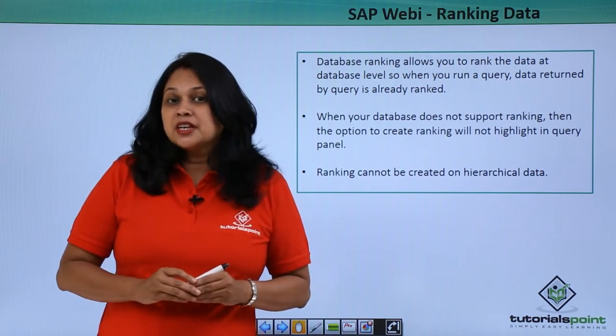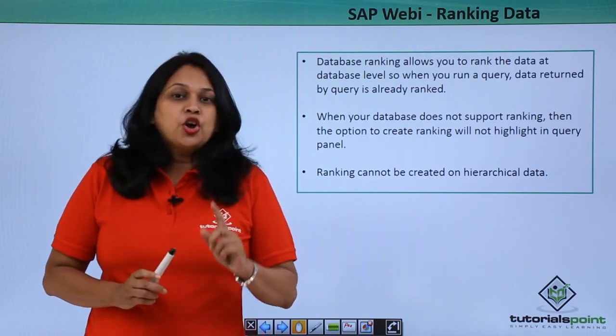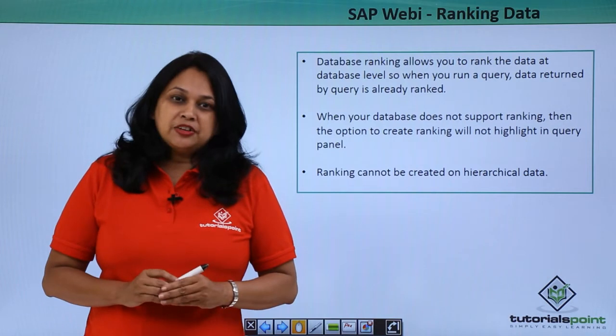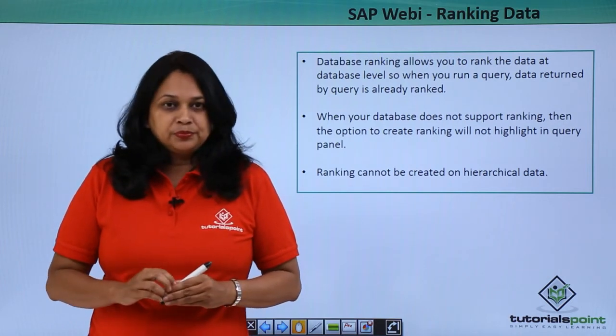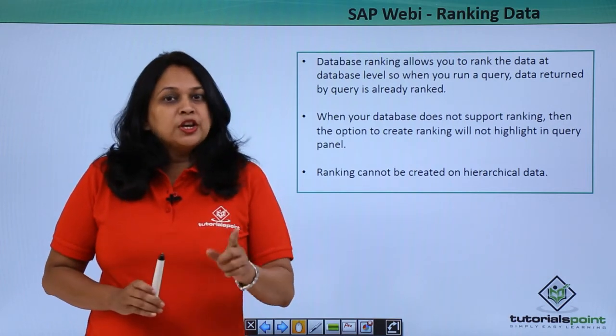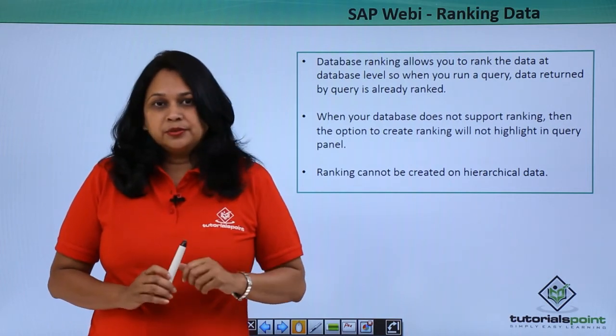Note that when your database doesn't support ranking, the option to create ranking will not be highlighted. You cannot rank hierarchical data.